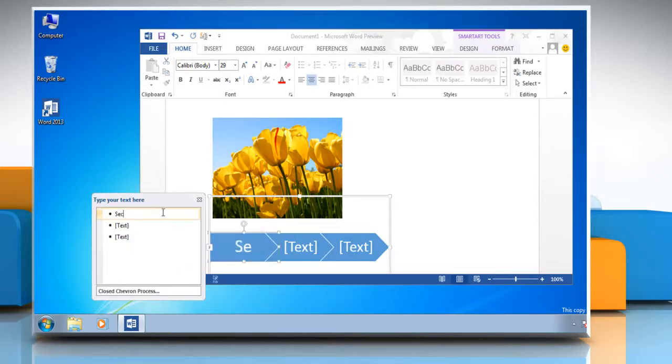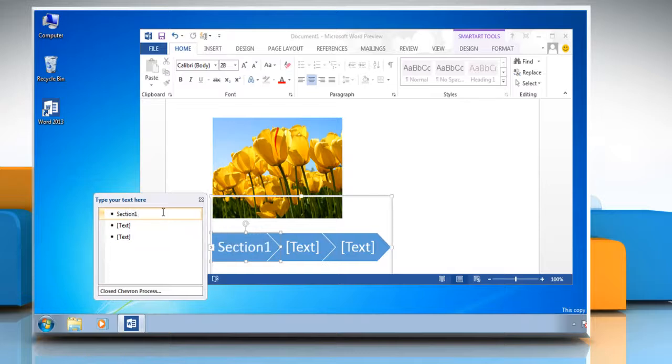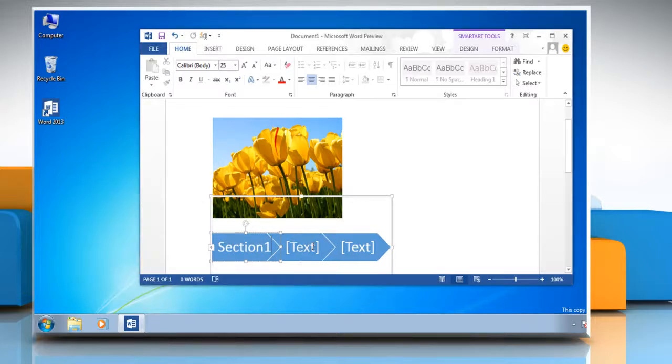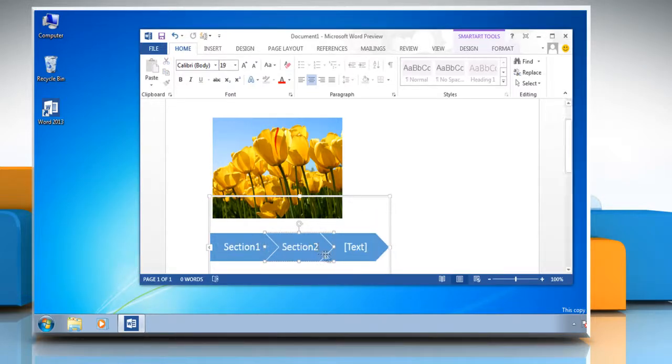Or click in the box in the SmartArt graphic and then type in your text. Hope that was helpful, thanks for watching.